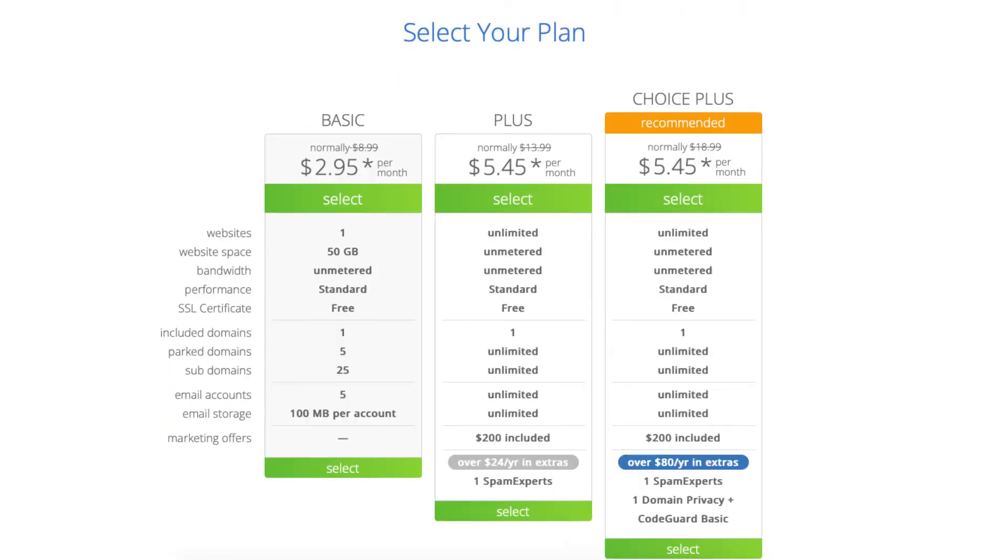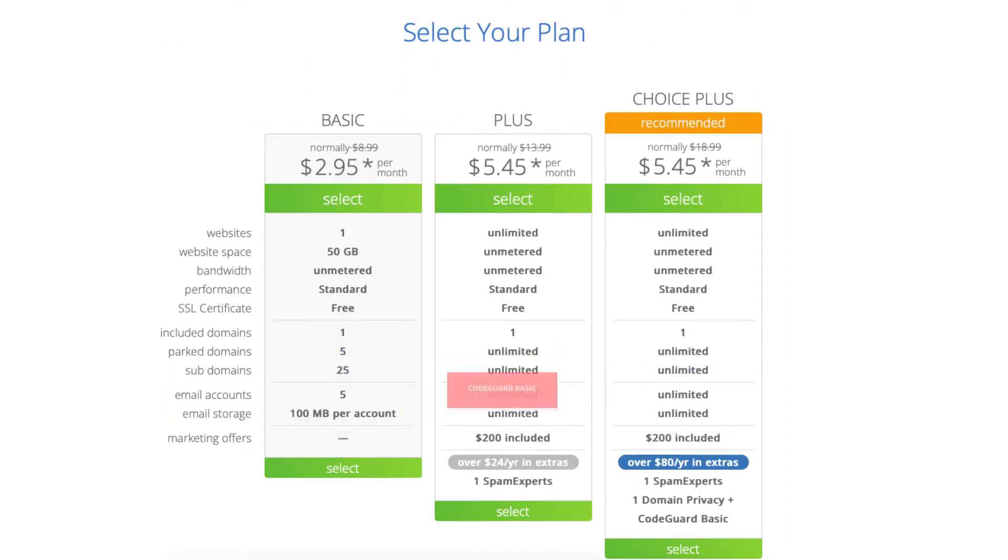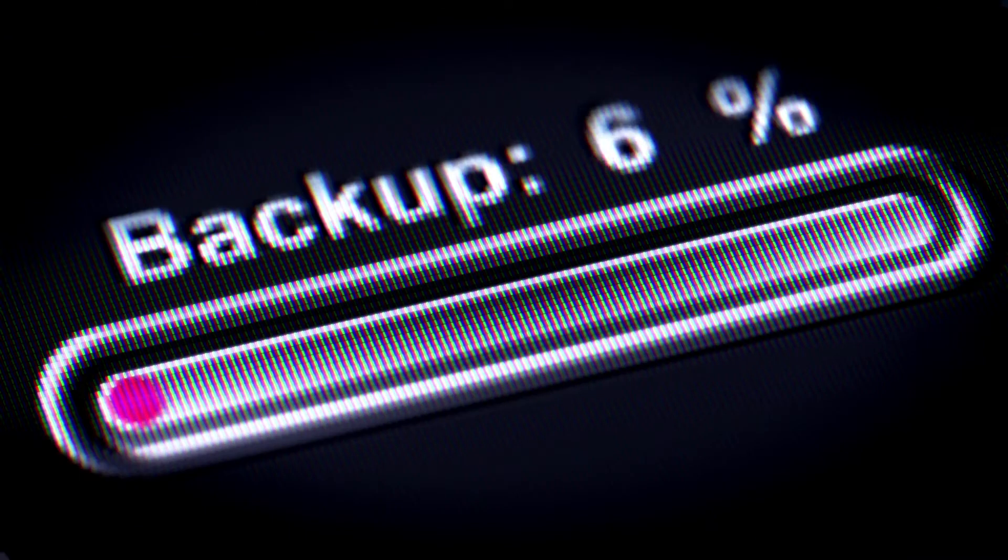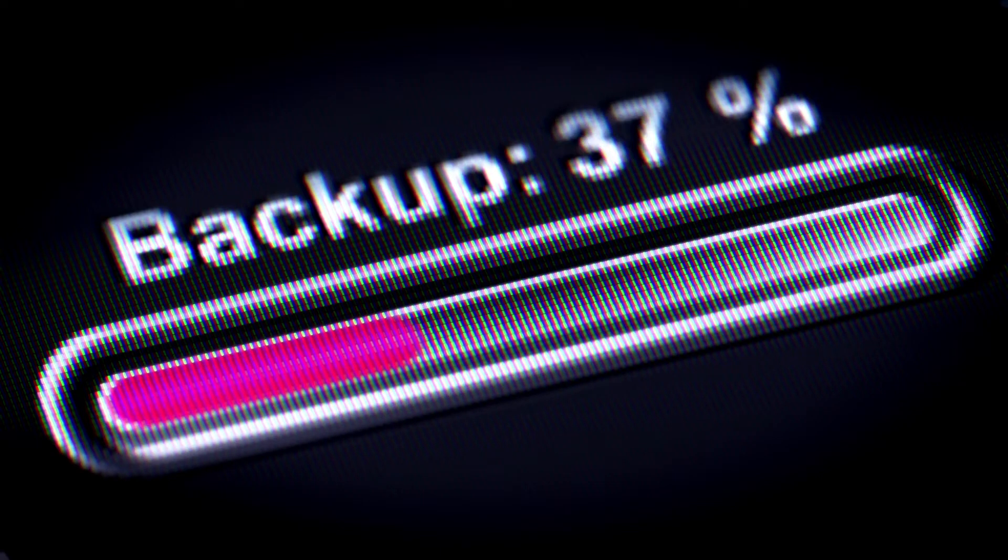The Choice Plus plan also includes CodeGuard Basic which backs up your site daily and allows you to restore your site to a previous backup with a click of a button.